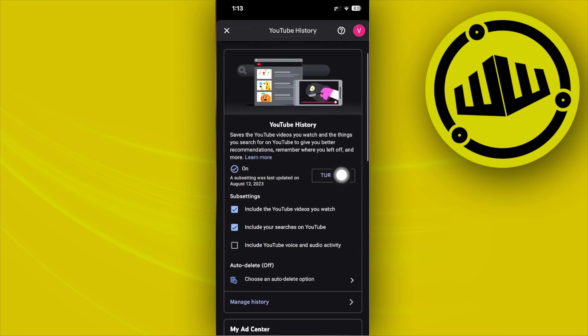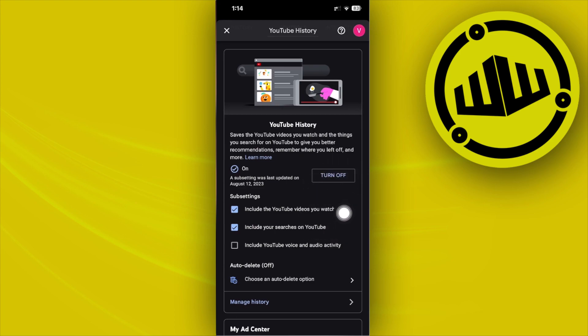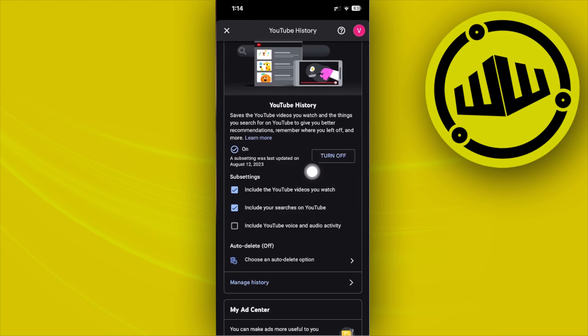In the case that your YouTube search history is still not showing, we can go ahead and turn this off. By doing so, this actually resets the settings, and once we turn this back on again, it will show us our YouTube search history. So what we need to...